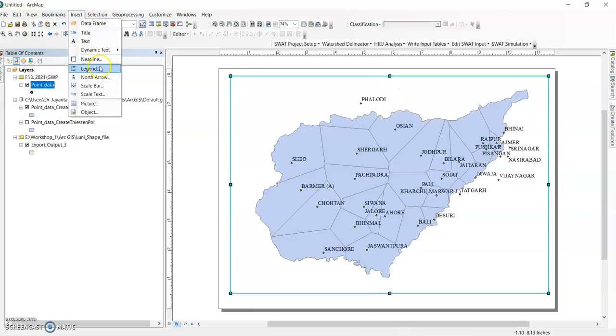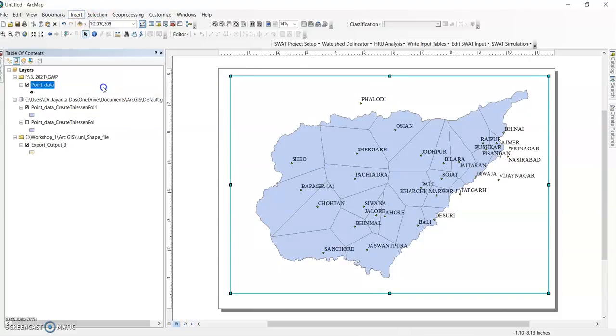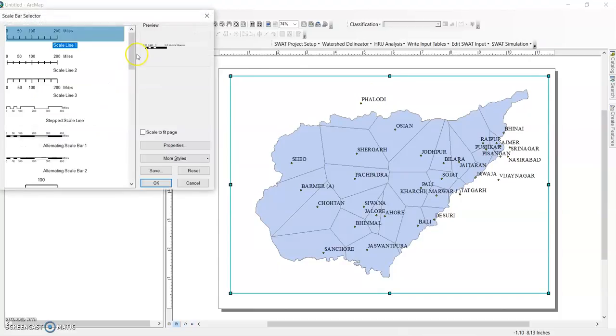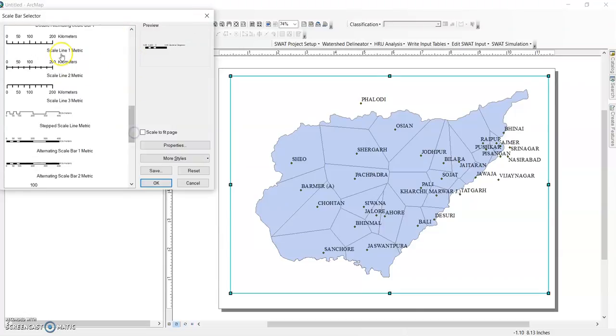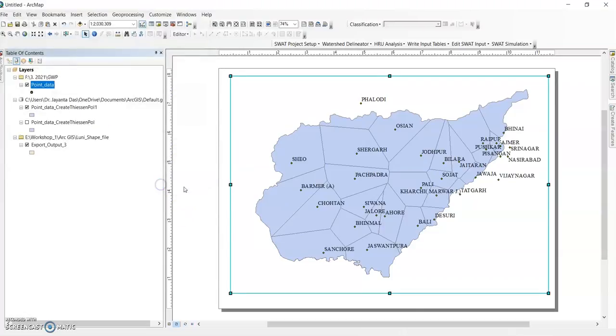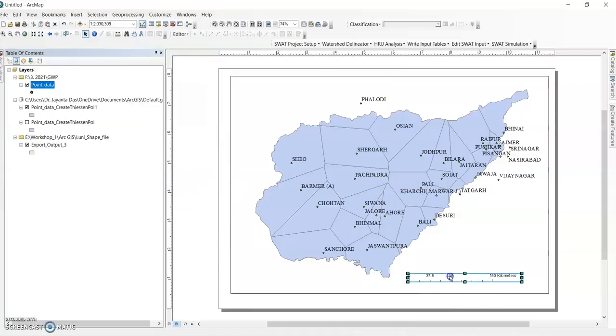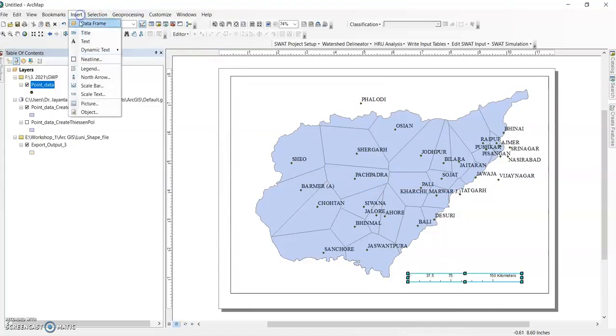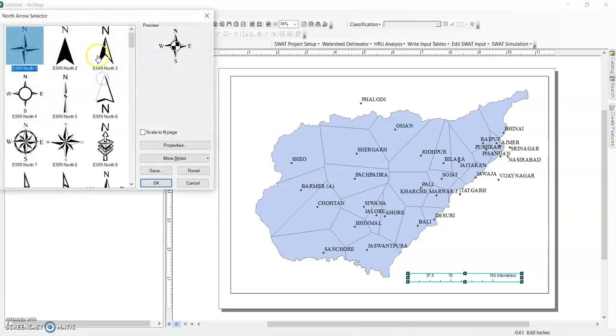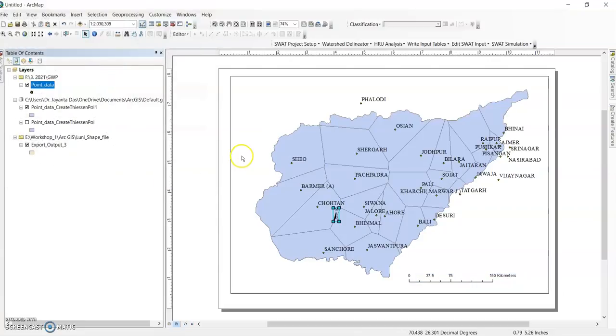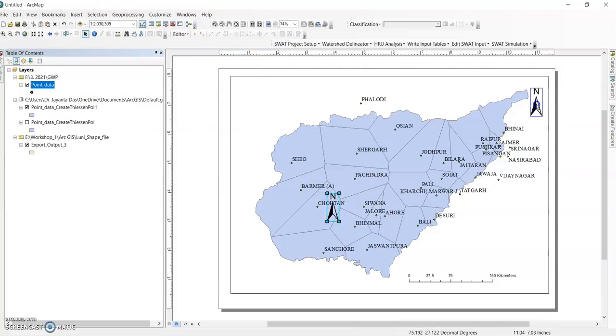Now go to Insert, here the scale bar. You can choose any scale bar - I am choosing this one. Go to Insert again, here the north arrow, choose your north arrow, OK.